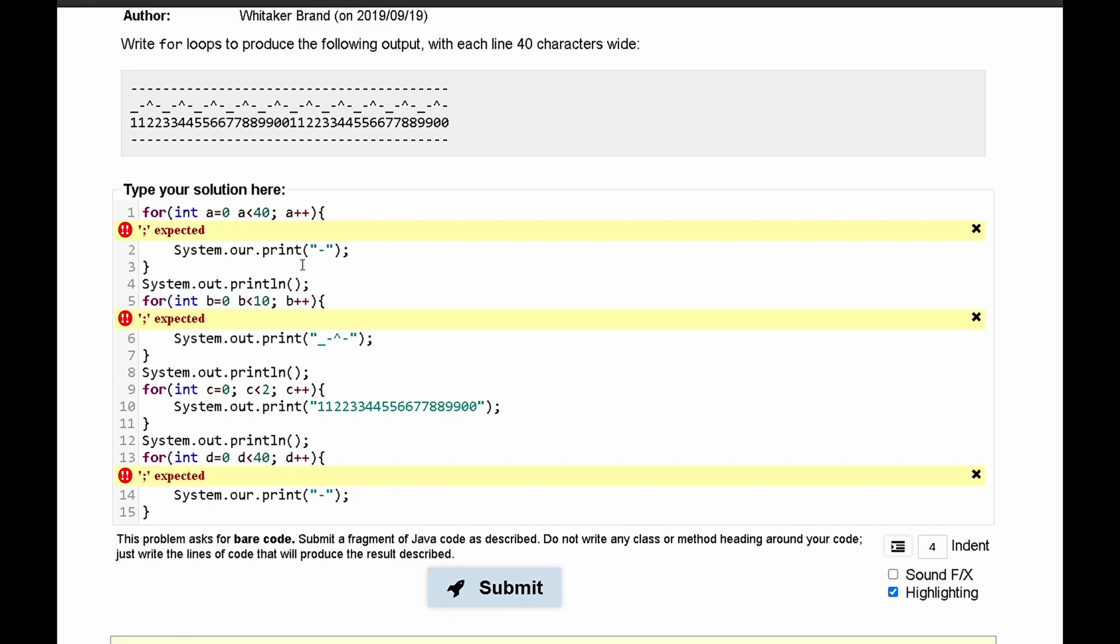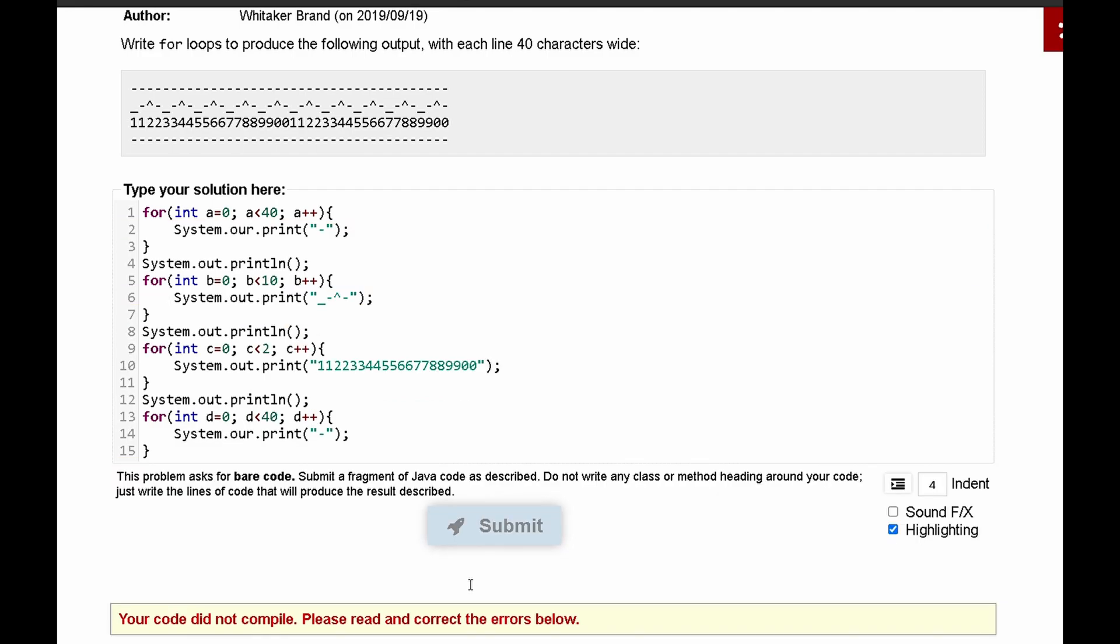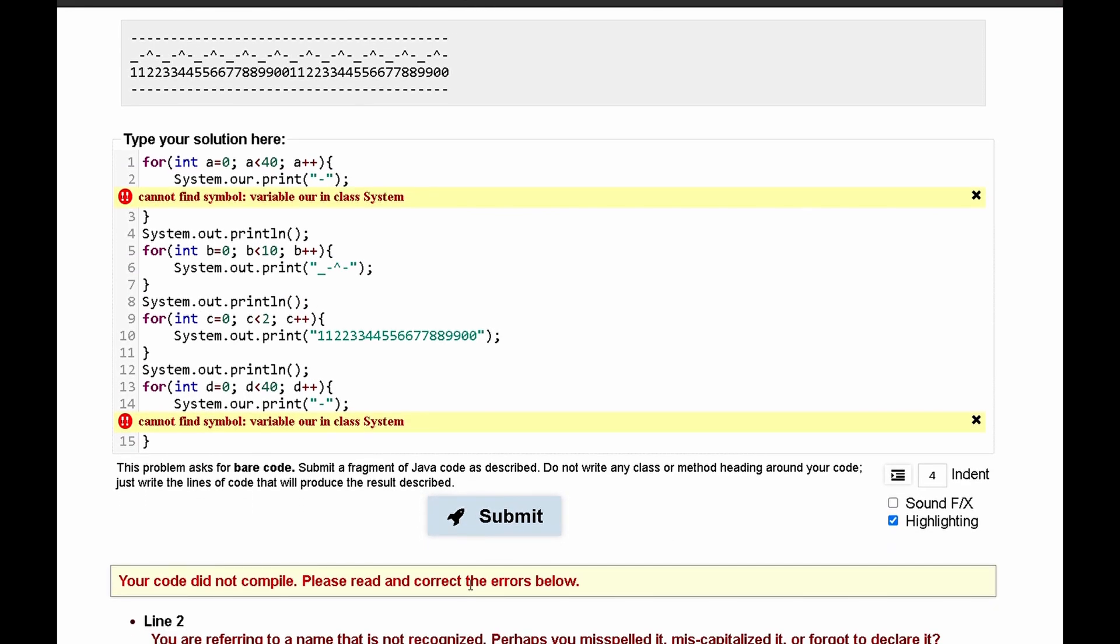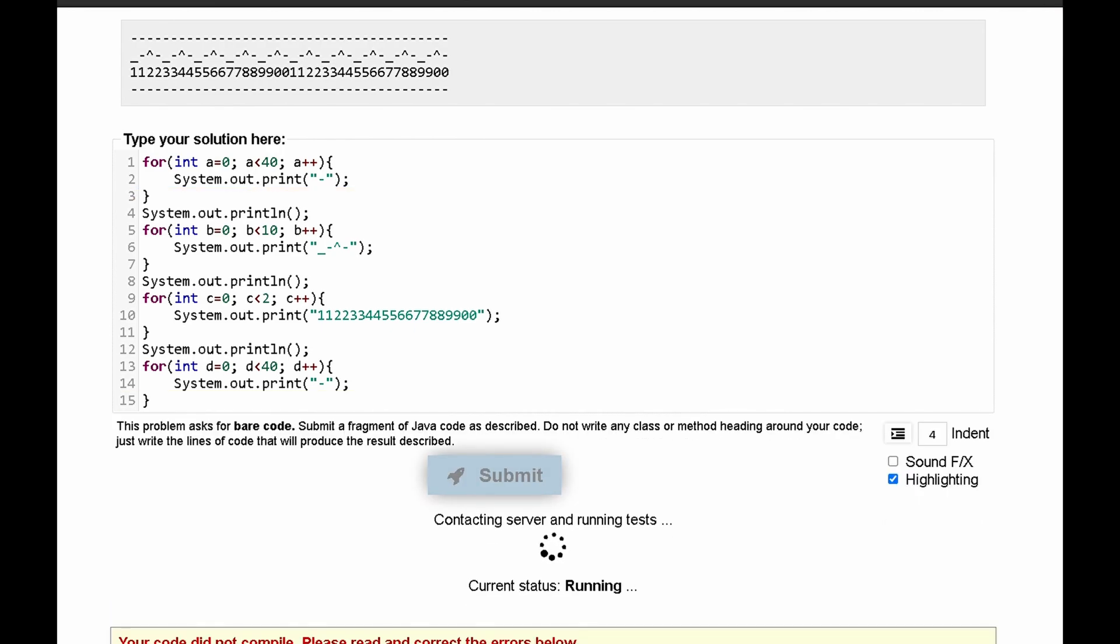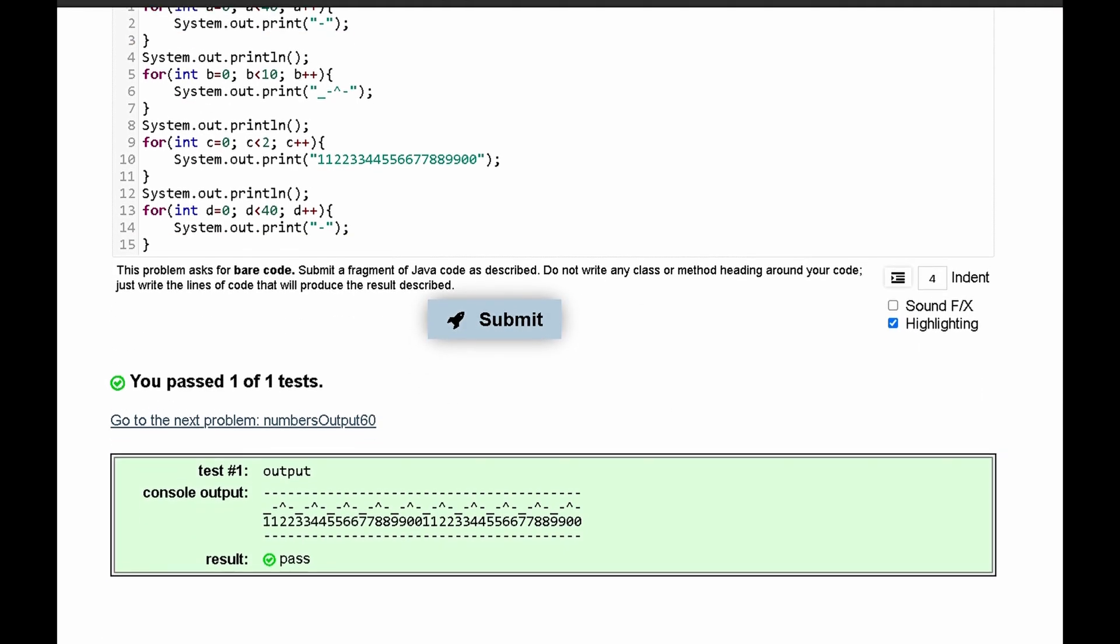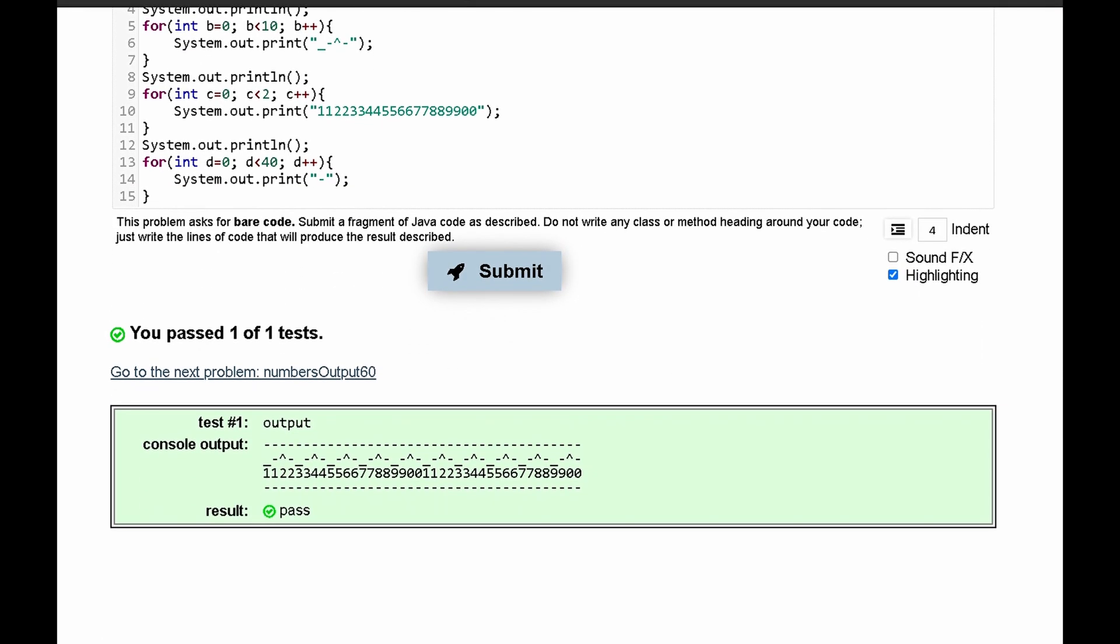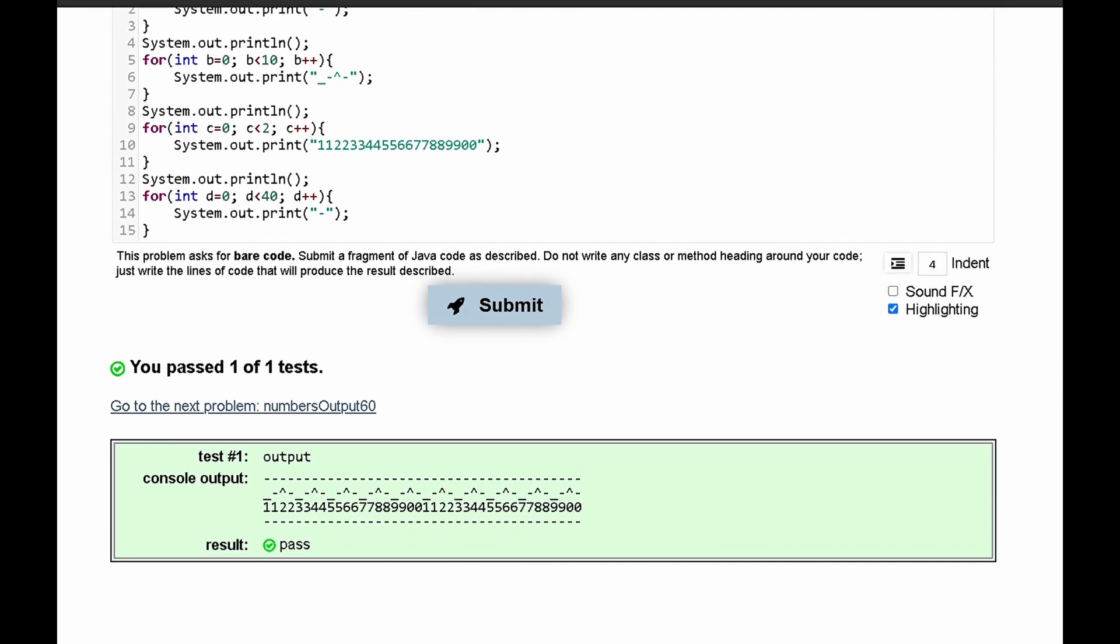And then submit it, and we, oh, we don't have a semicolon right here, but we need to have a semicolon right here. And after we have that and submit it, we can correct a few more syntax errors, and then see that we passed the test.